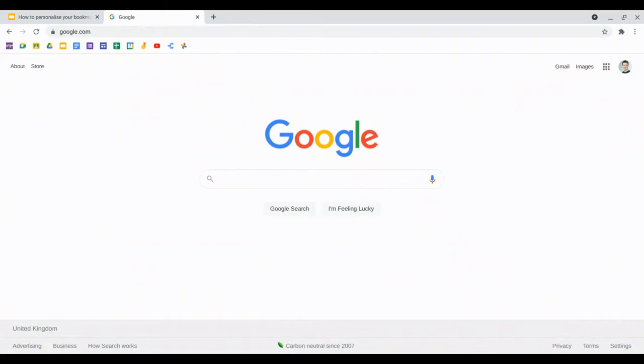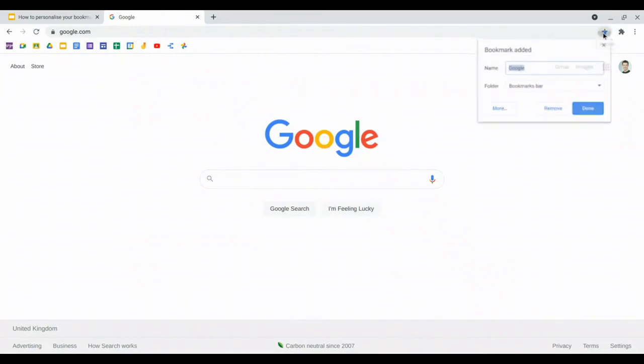So the first thing I'm going to do is go over, once I've navigated to the webpage that I want, to the star on the right hand side of the omnibox. Tap on the bookmark this tab option and you'll see here I can give it a name.